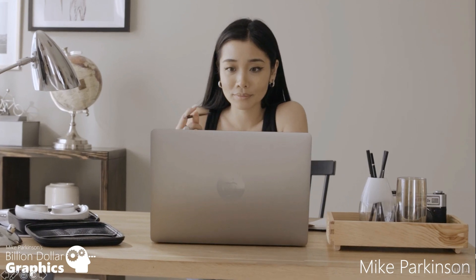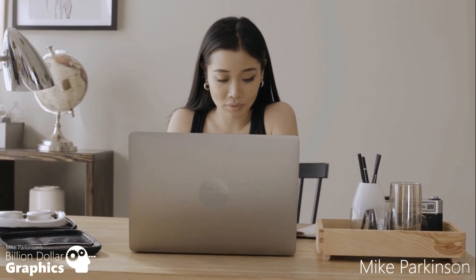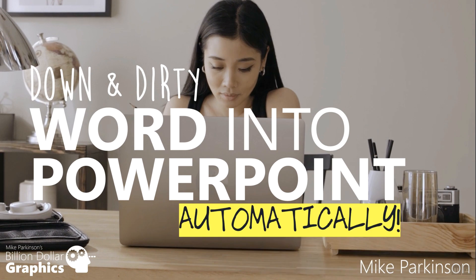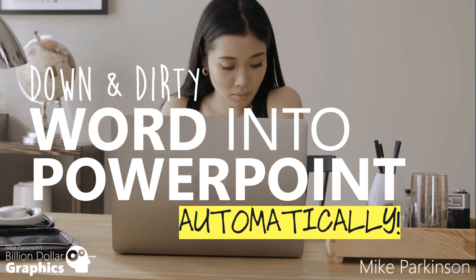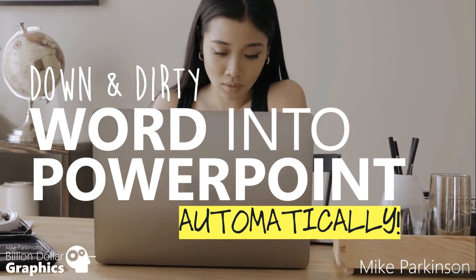Hello, this is Mike Parkinson with Billion Dollar Graphics. Right now I'm going to show you a down and dirty way to turn Word into PowerPoint automatically.